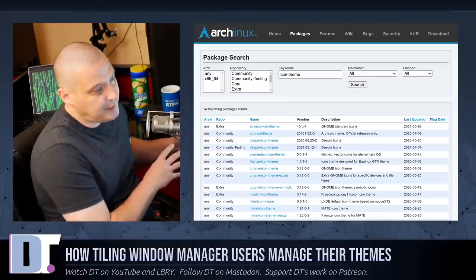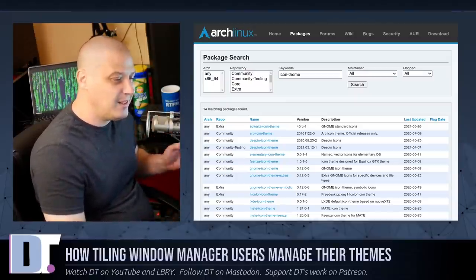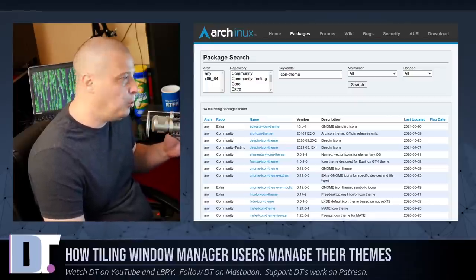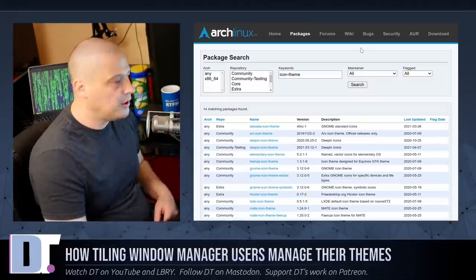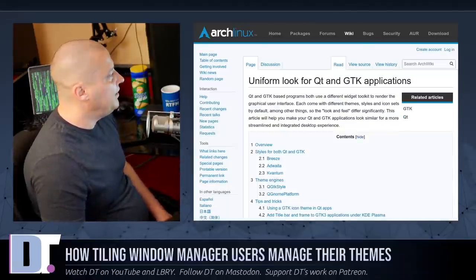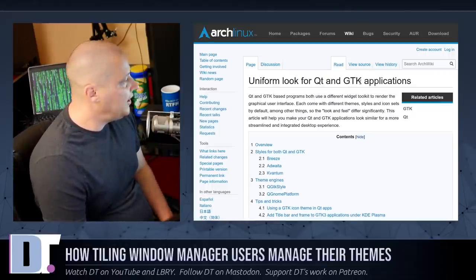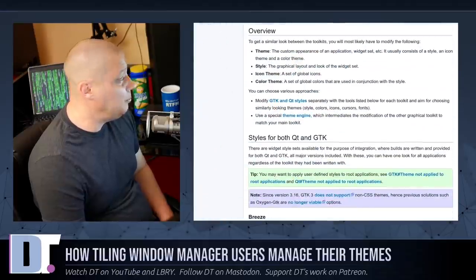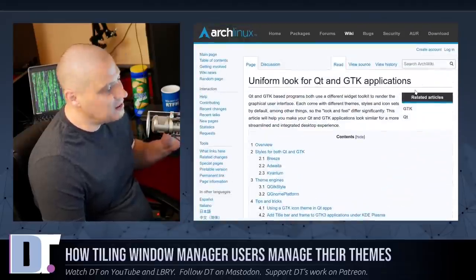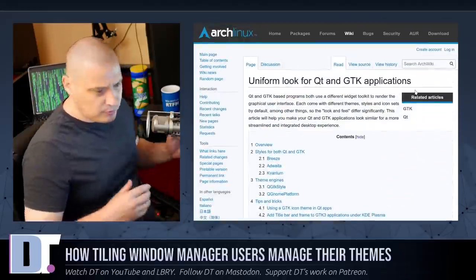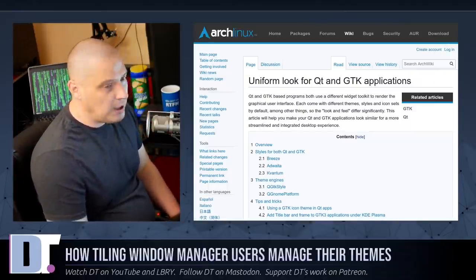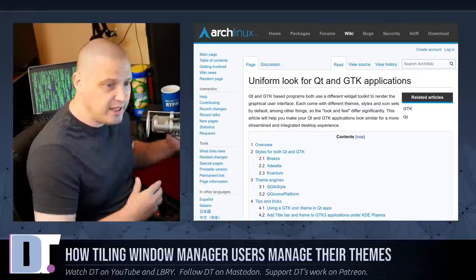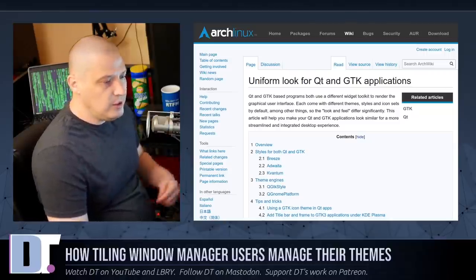Now I have my GTK theme and Qt theme set to different things. They're both dark themes but they don't look exactly the same, and I know that bugs the hell out of some people. I'm just not that interested in theming and getting every pixel working right. But those of you that are, there is a page in the Arch wiki called Uniform Look for Qt and GTK Applications. And they explain some of the things you may be able to do to get your GTK apps and your Qt apps to look as similarly as possible. A lot of it has to do with the themes you use because some themes, some of the more popular themes, have both GTK and Qt themes available.